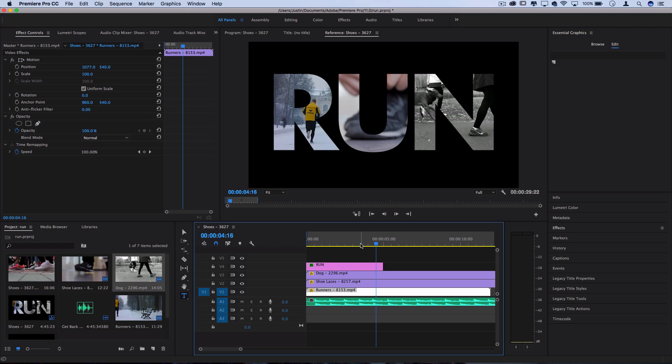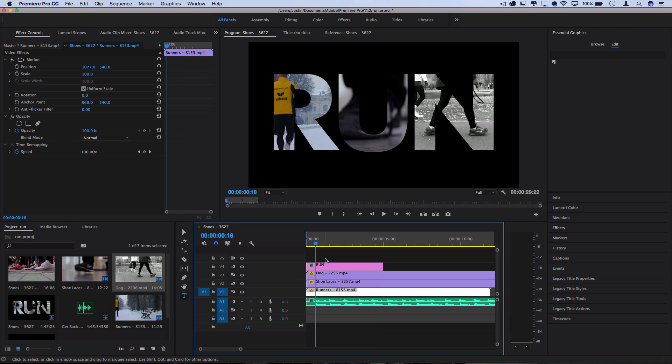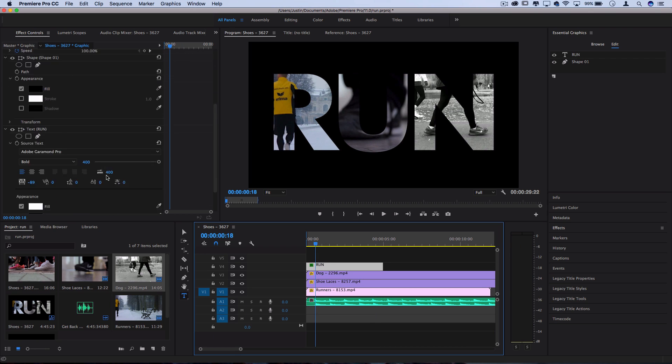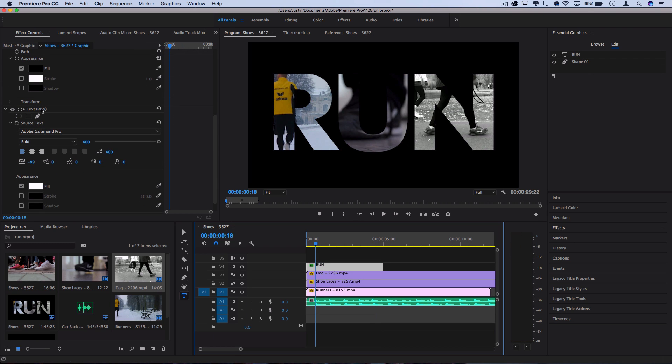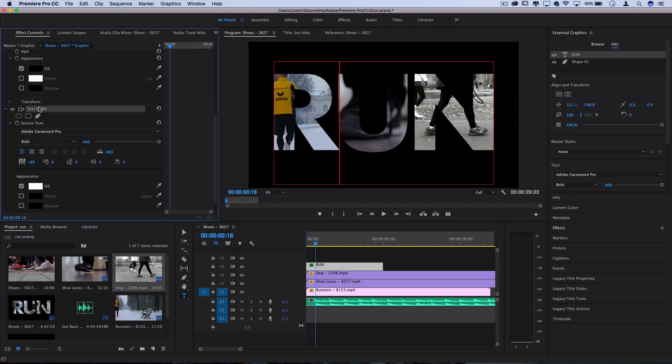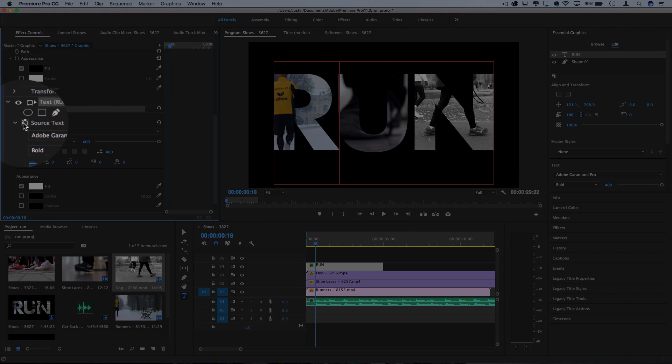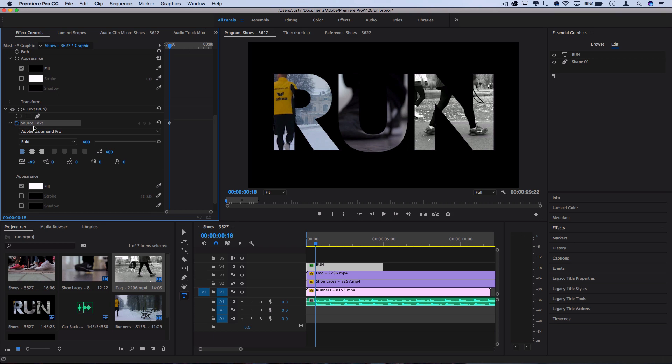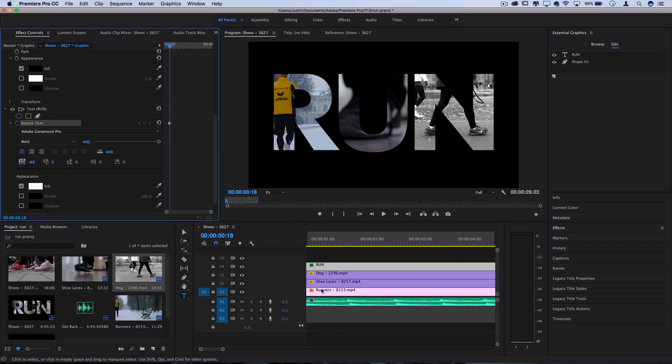But if you also want to take it one step further and animate the letters one by one, there's a cool new way to do that in the Essential Graphics panel that's pretty simple. Find the object named text in your effects control panel. You can highlight it and turn on keyframes for source text. This will allow you to animate with keyframes anytime you make a change in the text. So for example, on this music track,